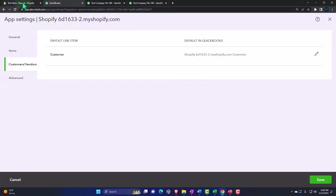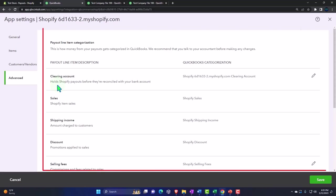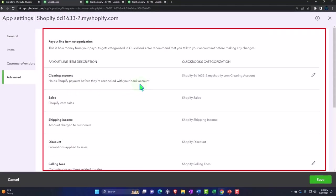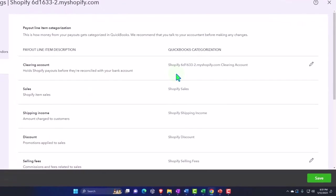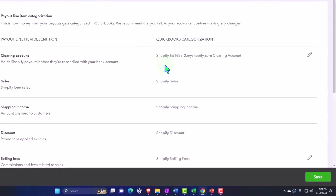On the advanced tab, these are the mapping accounts. These are kind of like the defaults that it sets up automatically. You've got a clearing account which holds Shopify payouts before they're reconciled with your bank account. Just like we did in the manual method, we still have to deal with this clearing account, which means when the money is coming in it's not going to deposit directly into the checking account. It's going to put it into the clearing account, and then we can match it to the deposit that's going to clear the checking account, which will bring the clearing account back down. Same concept as we looked at with the manual method, just trying to automate it now.